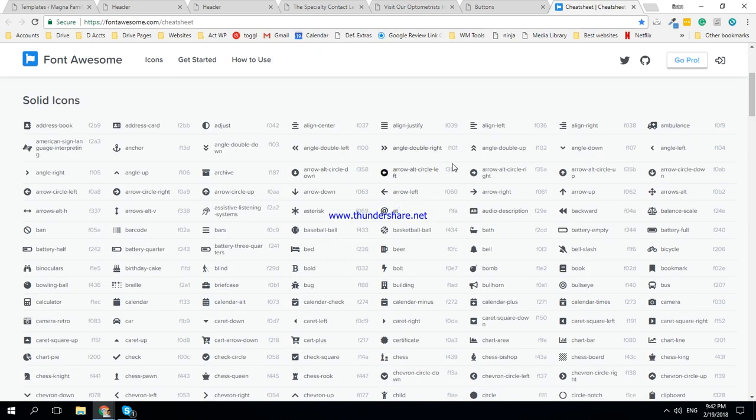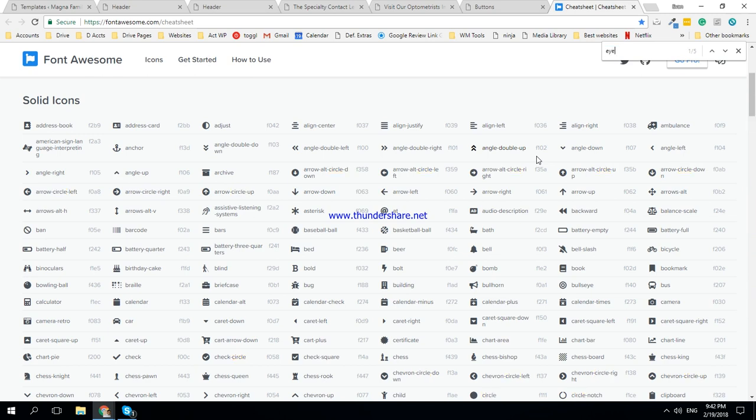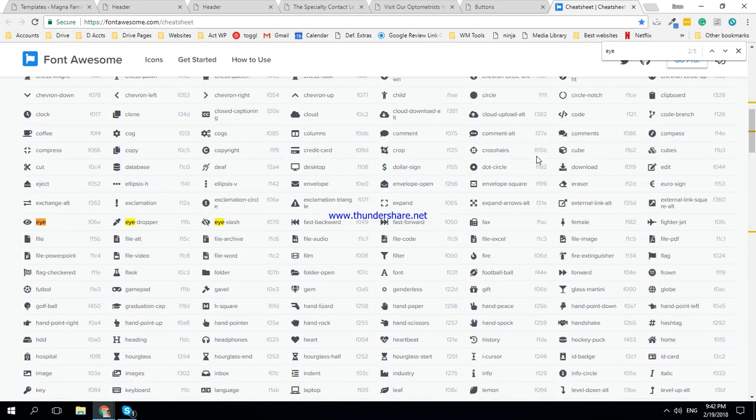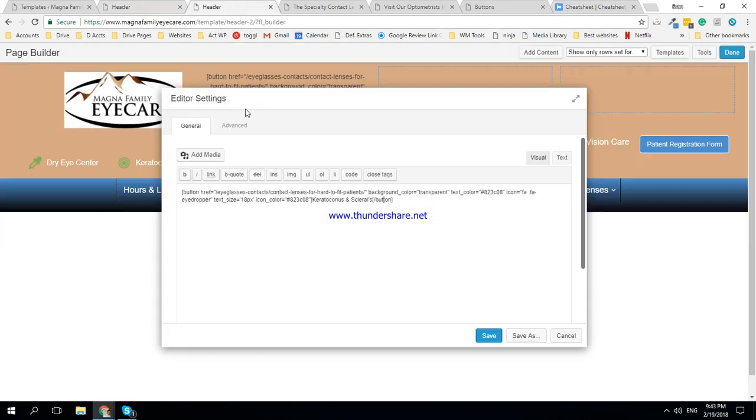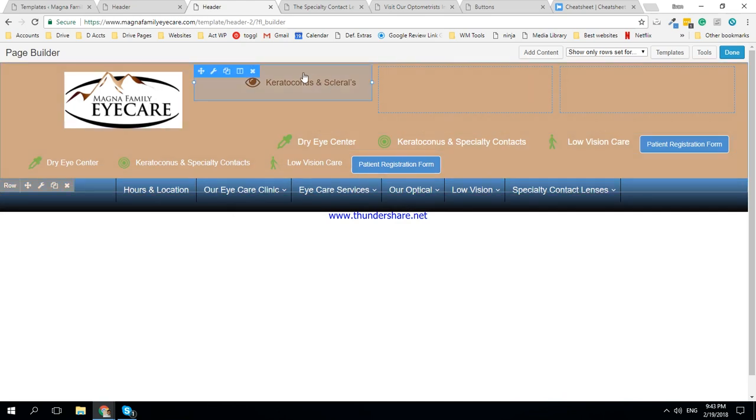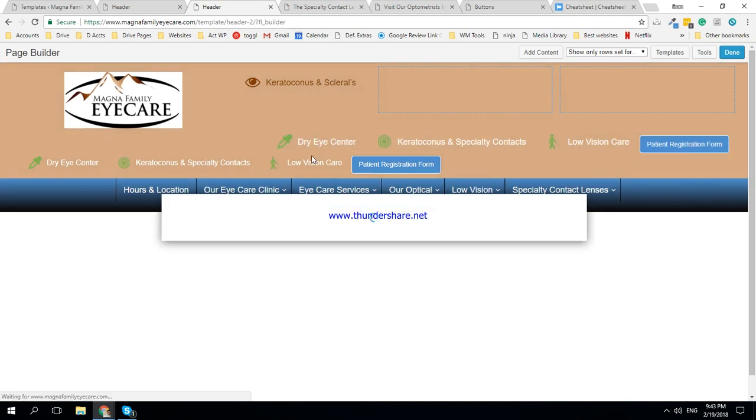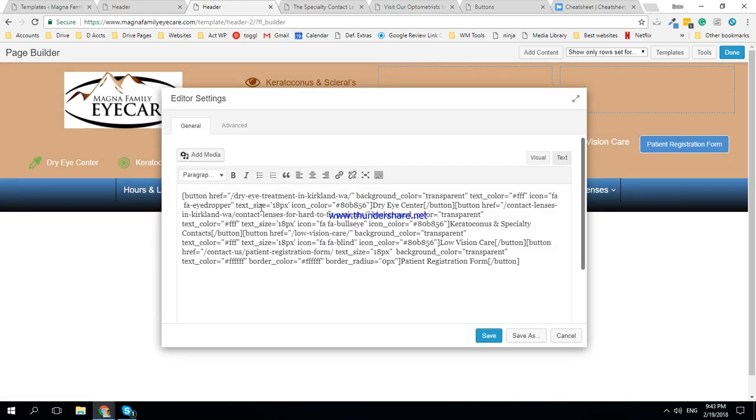Okay, and then here, first one is sclerals and contact lenses. So let's just control-F that and go to circle. I think, yeah, let's do eye. I think that works. So it's fa fa-dash, instead of eyedropper we're going to do eye. Let's see how that color looks. A little neutral, but let's see how it looks at the end. We can always change a bunch of colors afterwards.